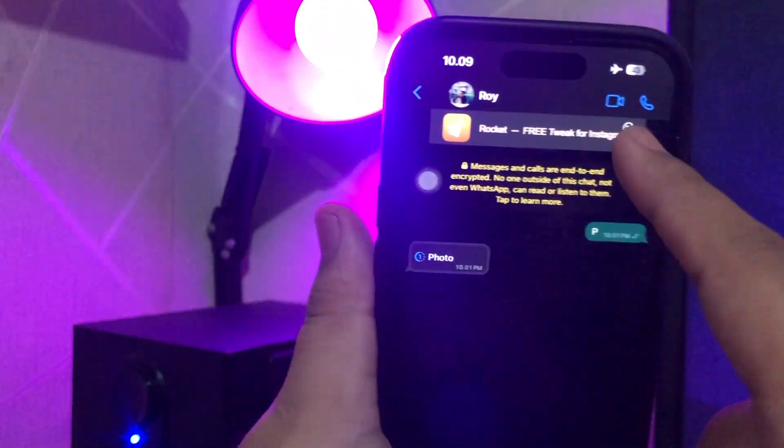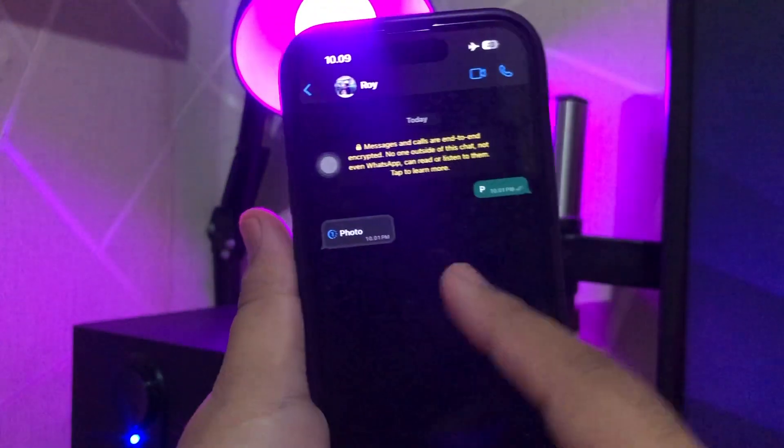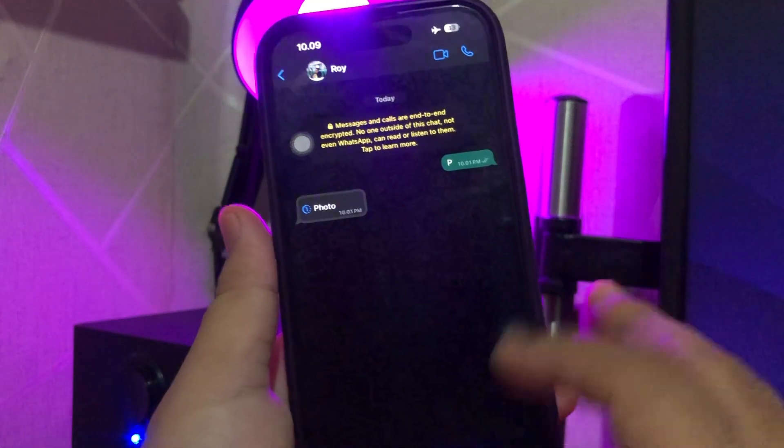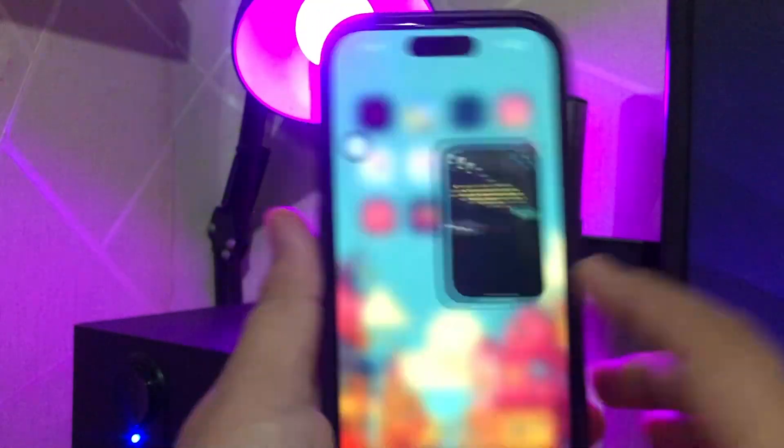In this case, you have a message on WhatsApp, but your message picture is set to view once.